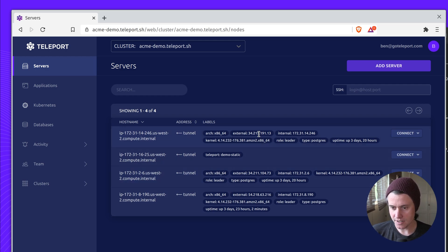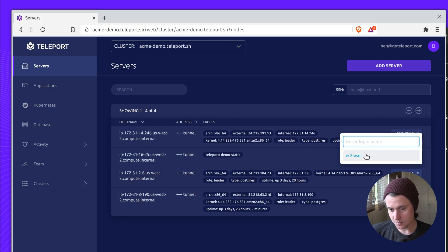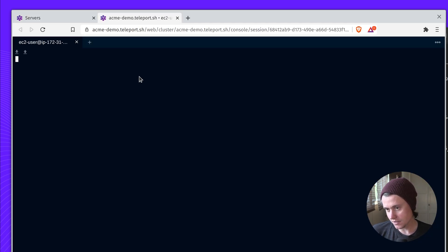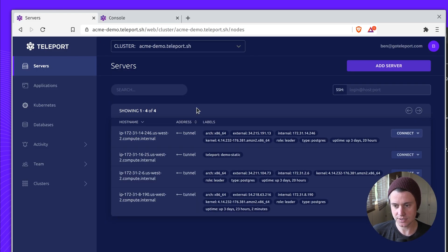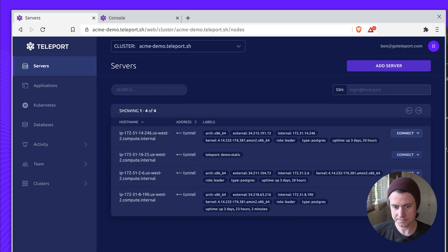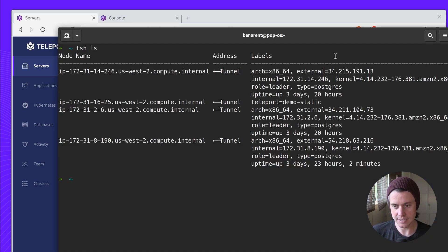Labels are very powerful. If I wanted to log into this Postgres server as one user, I can log in, but I can exit. But sometimes you want to run commands across all three of these hosts. For this, you want to use our command line tool TSH.